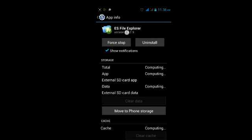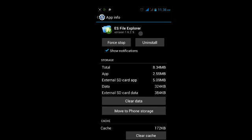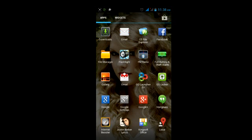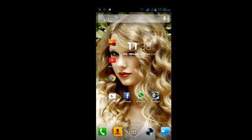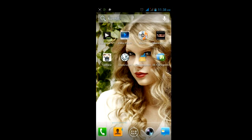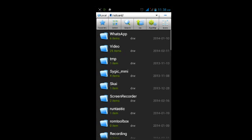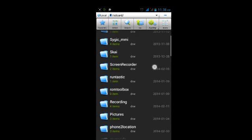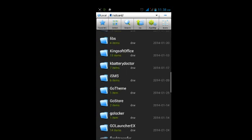So here I'm using version 1.6.2.5. So first of all, going to your ES File Explorer app.